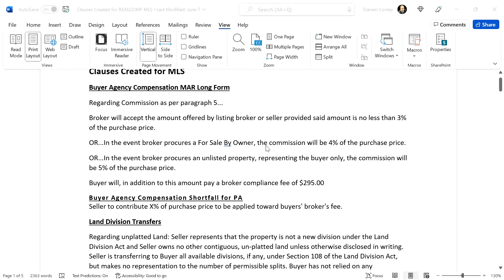The other reason you might use this: you'll get three percent of the purchase price, but if you find a for-sale-by-owner for your buyer, you're going to get four percent. Why? Because I'm teaching you how to make more money. Ask for four percent — the buyer is the one responsible for paying you. You build it into the transaction: the buyer tells the seller to pay the buyer's broker's fee of four percent.